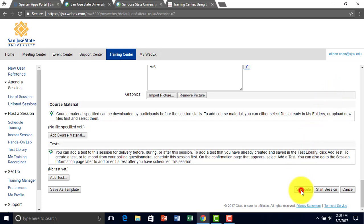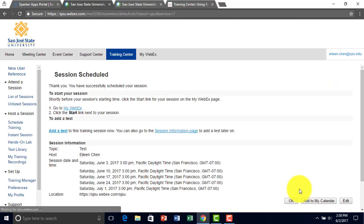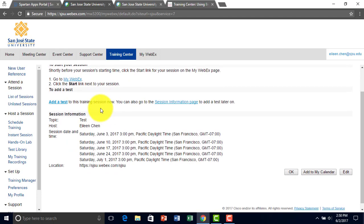And then I'm going to click schedule. And now you have successfully scheduled your session.